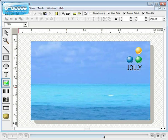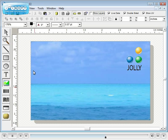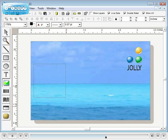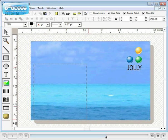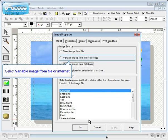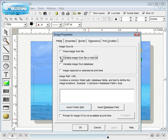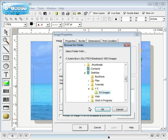Alternatively, variable images may be pulled from a file. Select variable image from file or internet. Click insert folder path and select the folder.